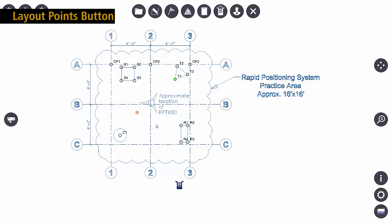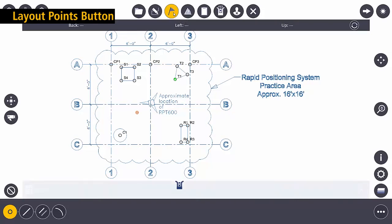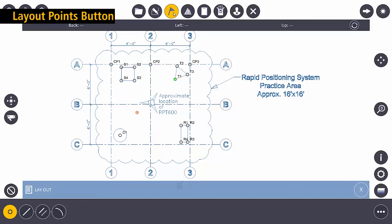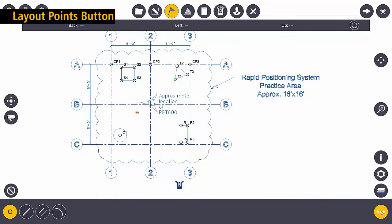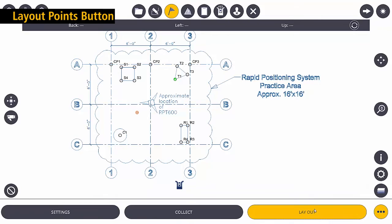The first thing that I want to do is layout points, so I'm going to click the layout points button. Once in here I'm going to go to the ellipse just to make sure that I am indeed in layout.